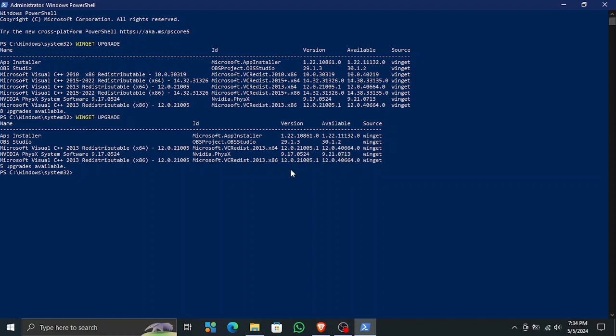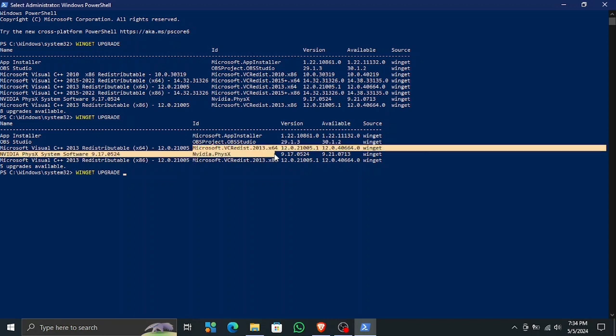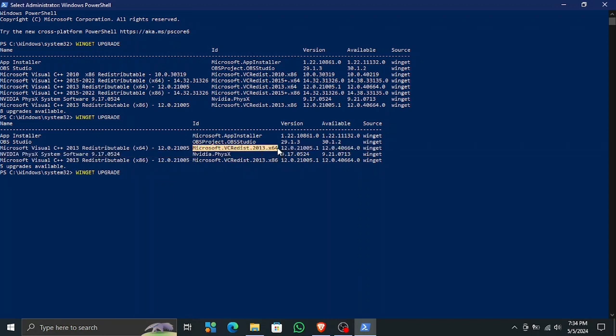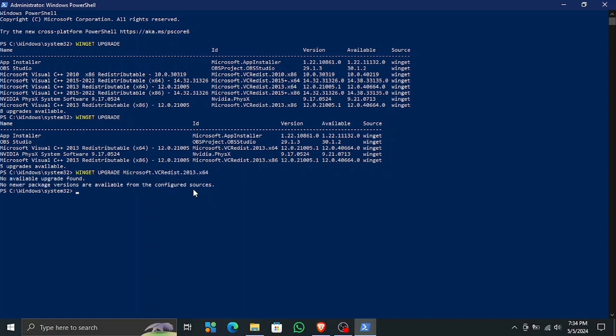Let me show you. First, I'm going to try and update the first one, and then you will see there is no new package available. So let's enter this command and then copy this ID, paste it here. Now if we enter it, this will try to update, but you will see there is no new package available, which means this is already up to date.